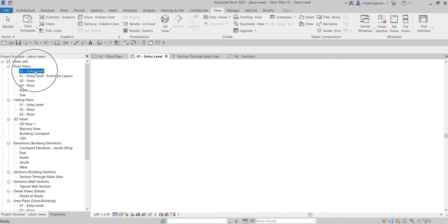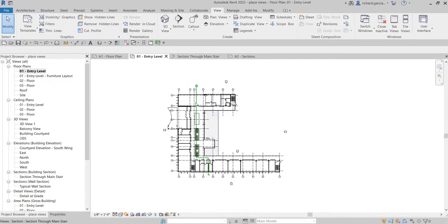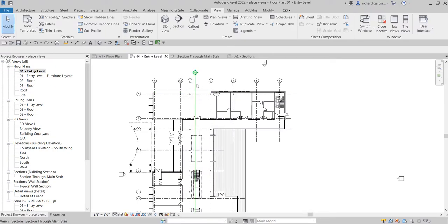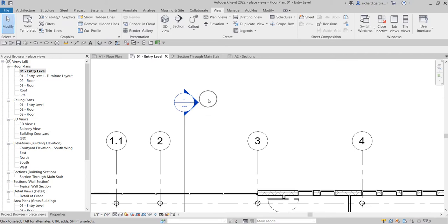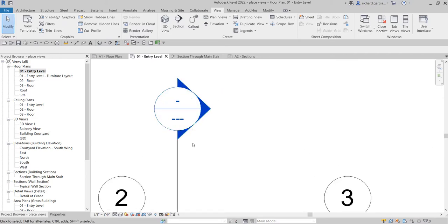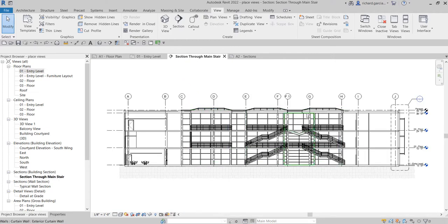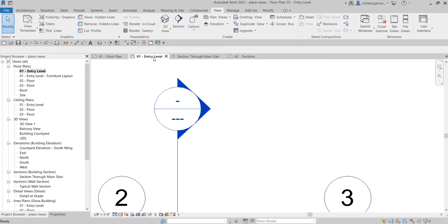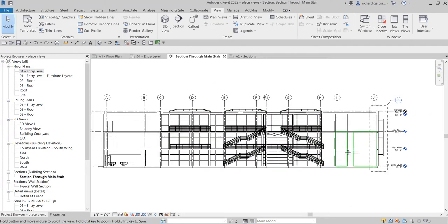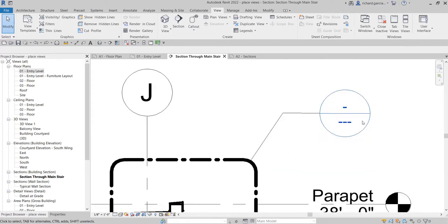I just want to take notice of this - going to my zero-one entry level floor plan, remember we have created this section here. You will notice when I place the section, the detail number and the sheet number is empty for this section. The reason is that the section you have created is not yet inserted into the sheet or title block, that's why you can see the section entry is empty - no detail number and no sheet number. Same with our callout - remember when we learned how to place our callout, again you will not be able to see any detail number or sheet number.